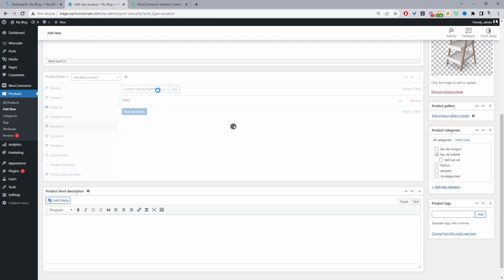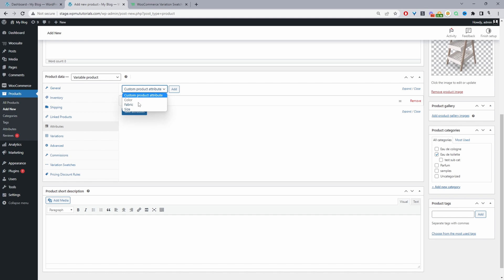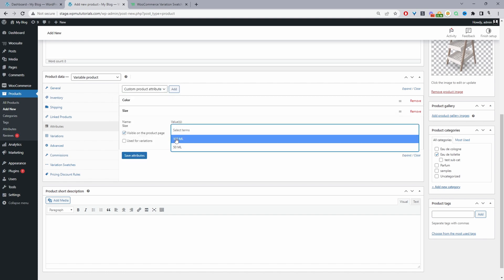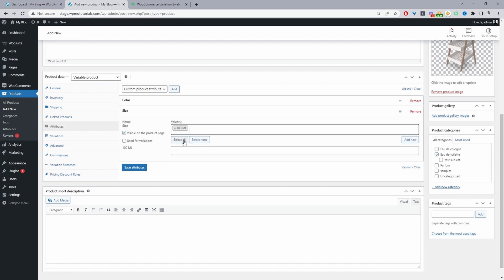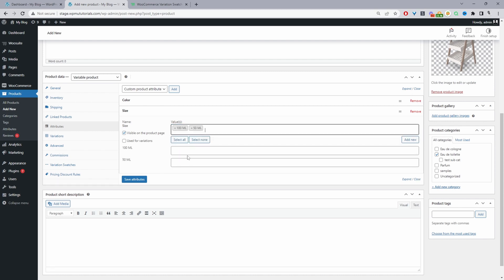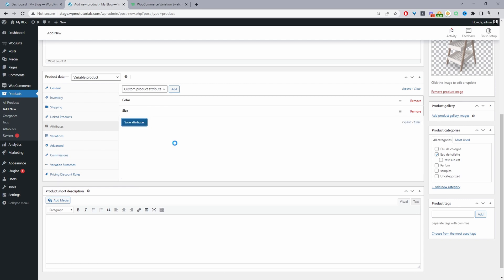I'm going to add another attribute, our size attribute. Again, I'm going to select our options here. We can select it individually or just select all. Then tick use for variations and save changes.